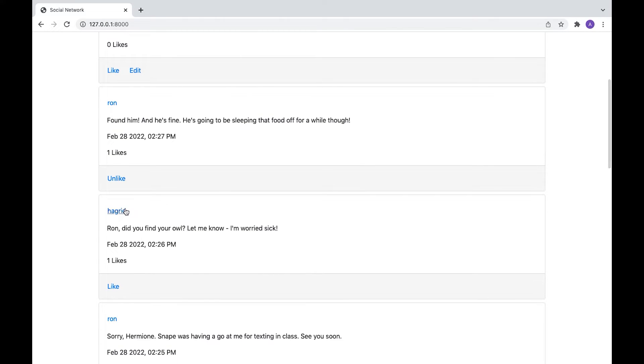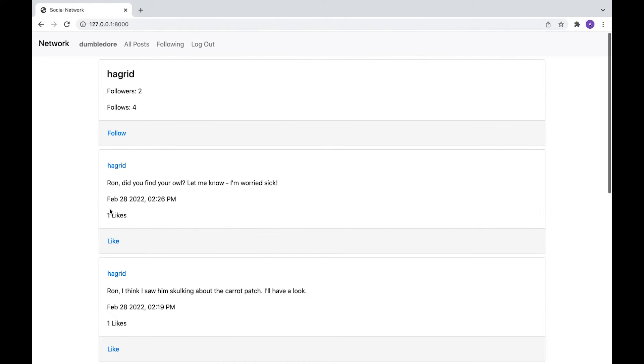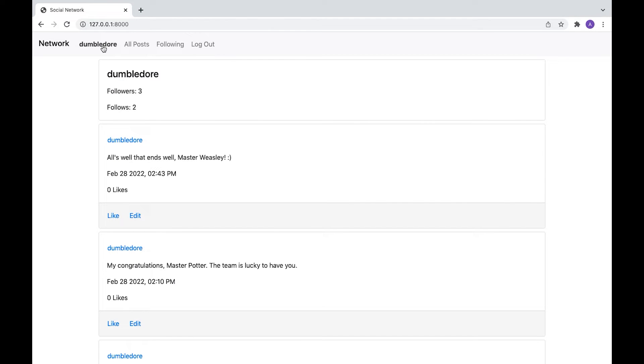And let's follow Hagrid too. You can see this number updates again. And again, Dumbledore is following a couple of people. He's actually already got some followers.